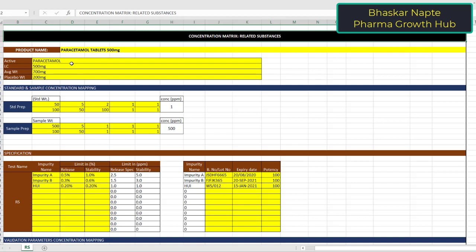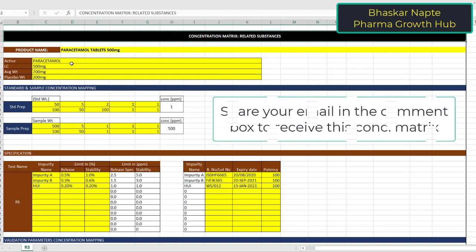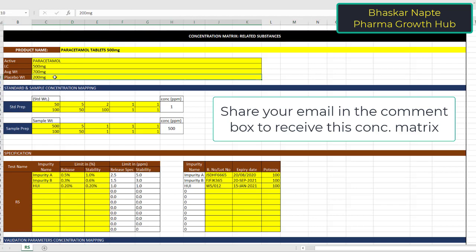Before I move any further, let me make you clear on what you need to do as part of this exercise while preparing the concentration matrix. In this particular example, you may find the cells highlighted by yellow color. This is the only cell where you have to give the input. For all other cells, you need not make any changes. You have to give the standard and sample preparations to establish the standard and sample concentration.